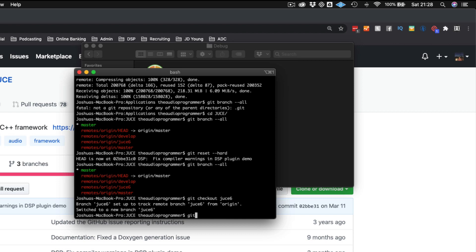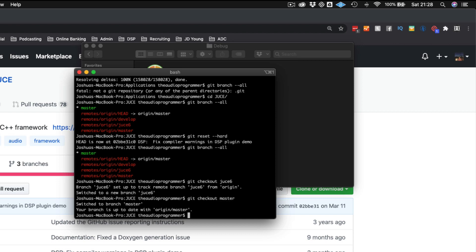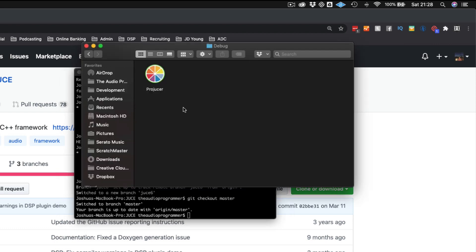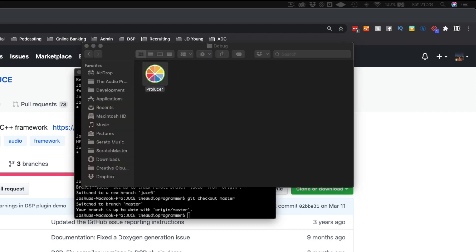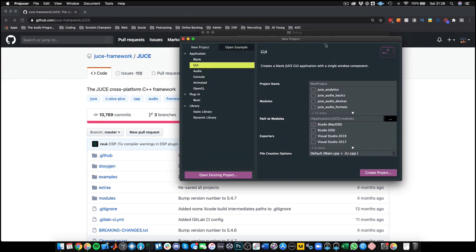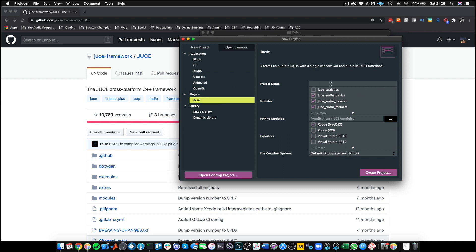Now let's say we want to go back to JUCE 5 on our master branch where we have our actual industry projects. We do git checkout master. So we go back to the master branch. One thing to keep in mind — when we open up the Projucer again, it's still showing the JUCE 6 Projucer, which is a problem.